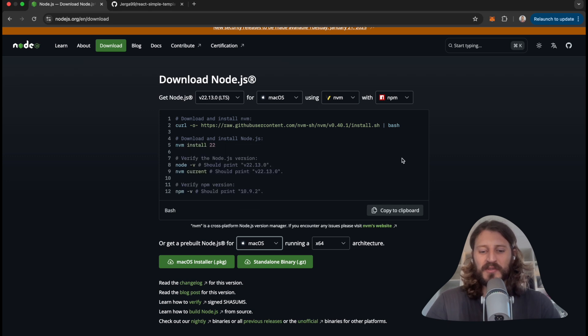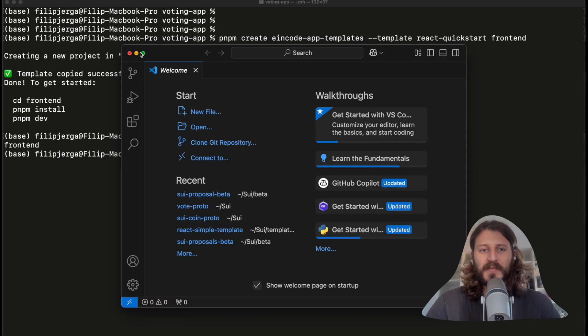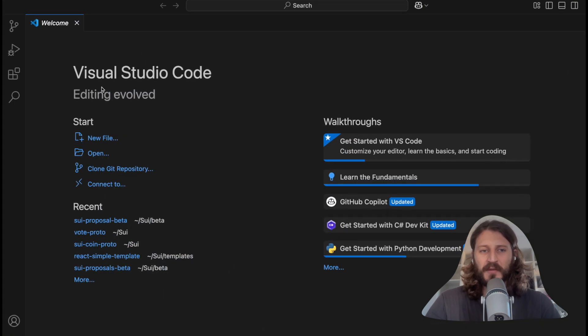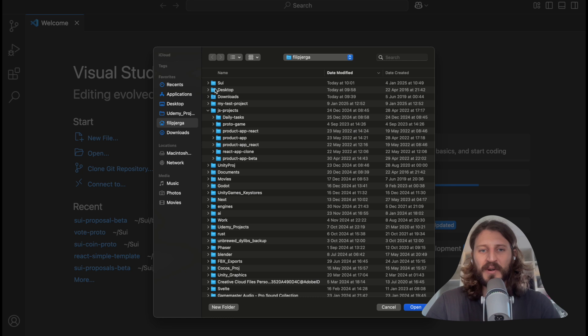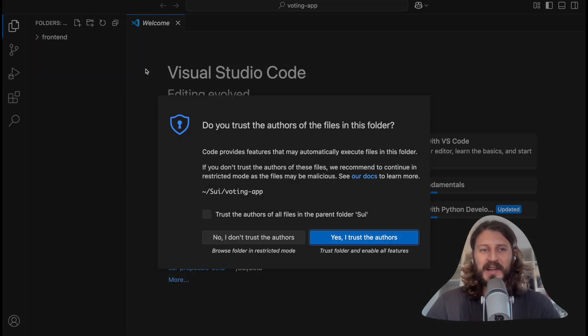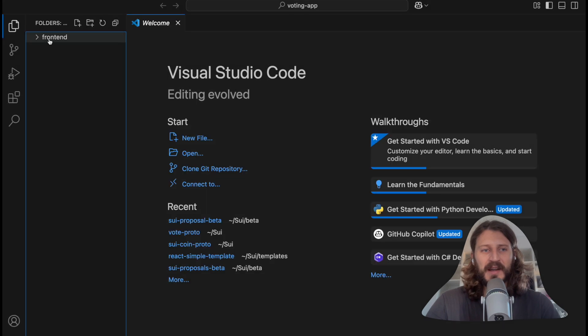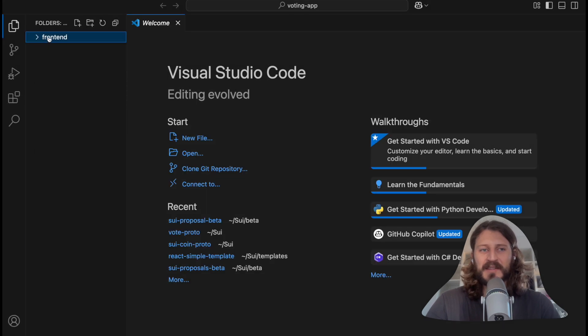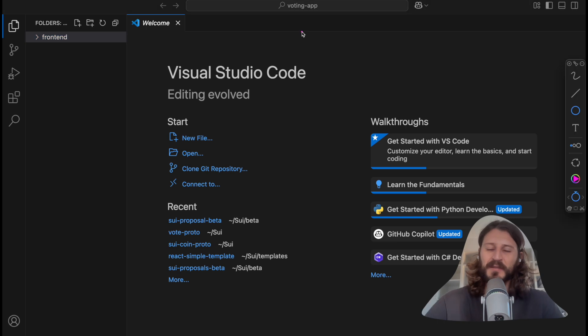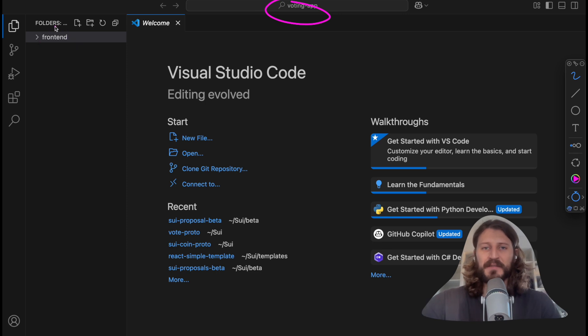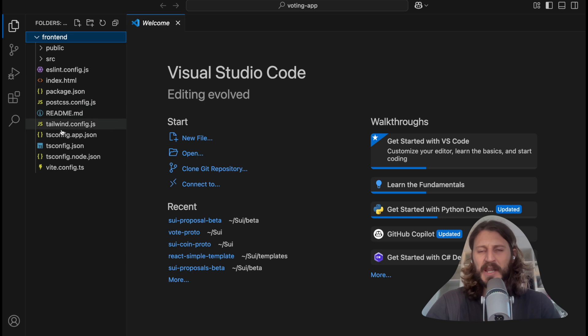Now you can open Visual Studio Code. Just search for Visual Studio Code you just installed. Open it, full screen. Click here open, and we will search here for our folder. Here you can see sui, voting application. Open it. And here we should have frontend. And yeah, so that's our structure. You can see we are in the voting application - that's the folder we have created. And here we have frontend which we have created.